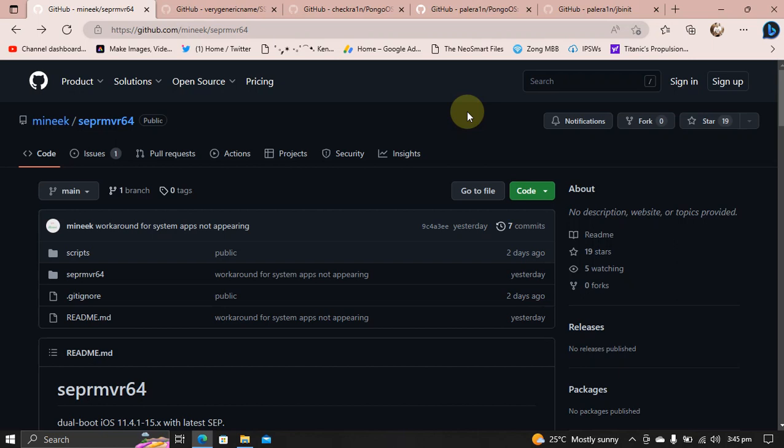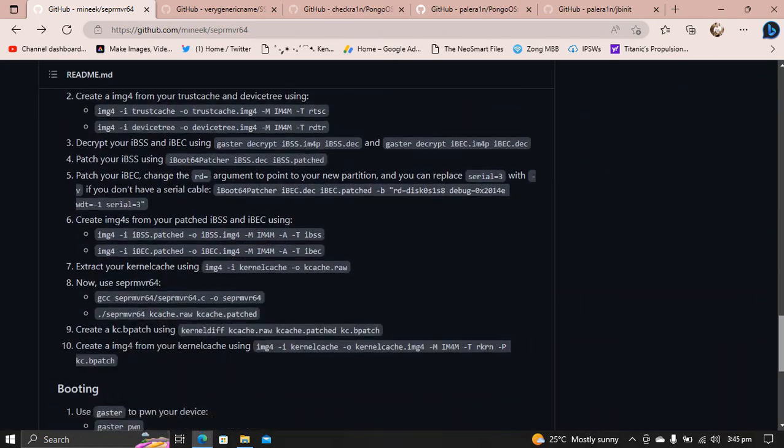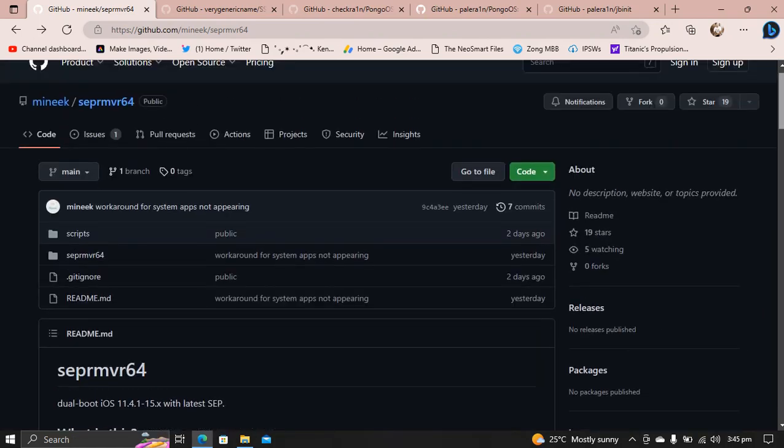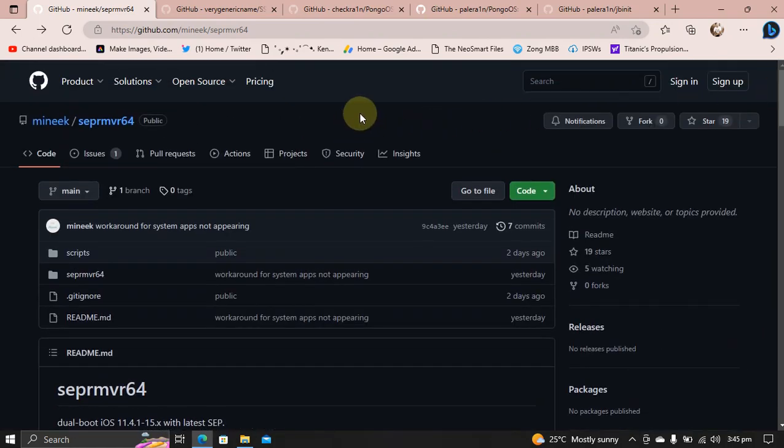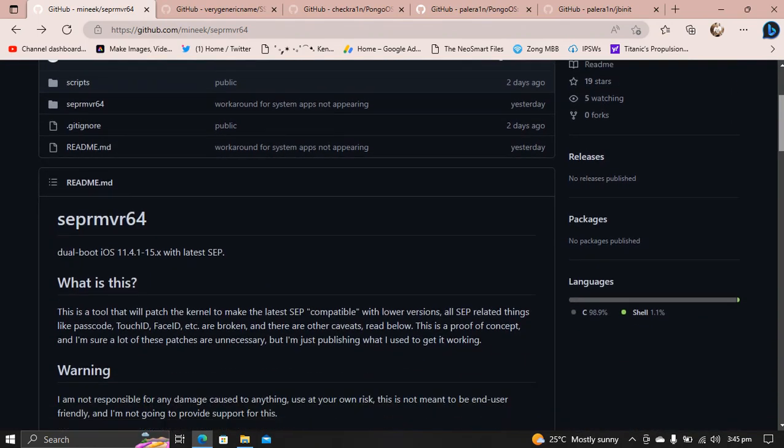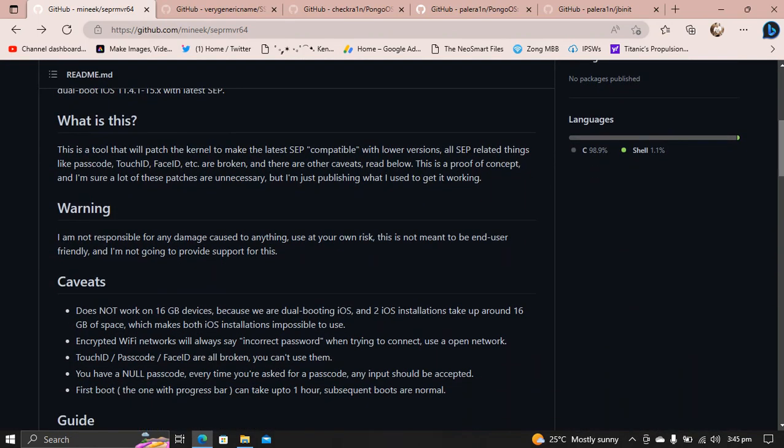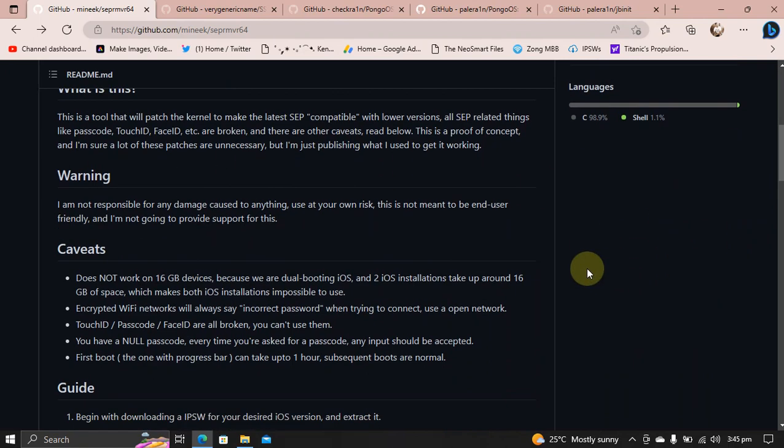You will get this complete guide on how to use SAP Remover 64 at the official GitHub page as you can see it right here. The developer tested it on iPhone 6s, but you can use it on iPhone 7 and iPhone SE as well.